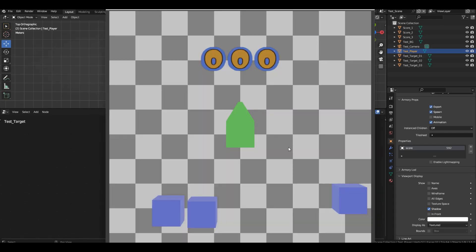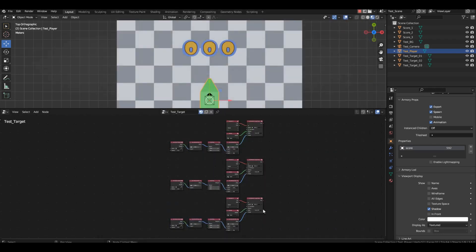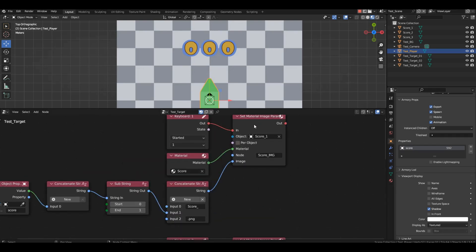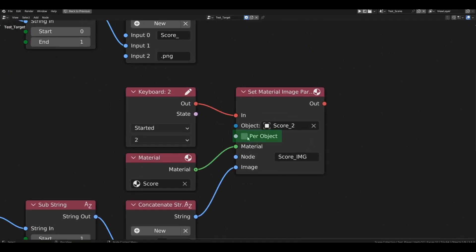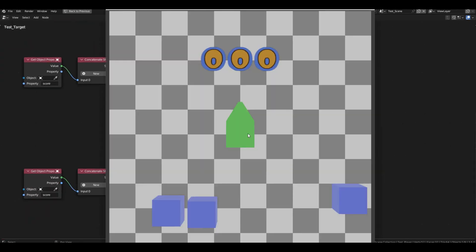If we run the game, we encounter a problem — pressing number 1 displays digit 5 in all three columns, pressing number 2 displays digit 9 in all. This is because all three objects share the same material. To change it separately for each object, check per-object in all three set material image param blocks. Start the game, press keys 1, 2, and 3 — the score variable is now displayed on screen and looks quite nice.